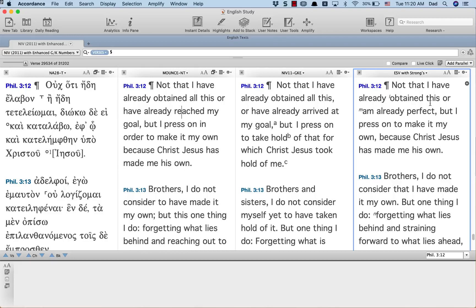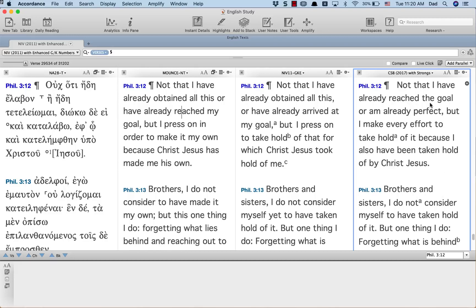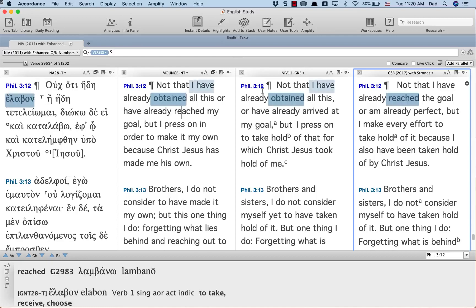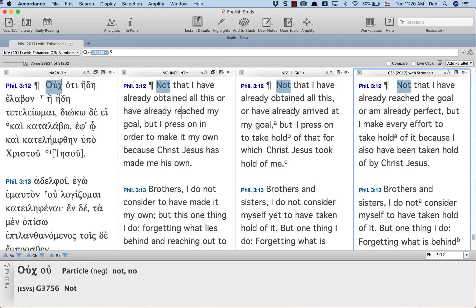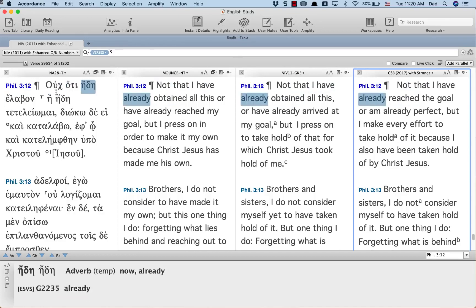ESV, obtained this. CSB, reached the goal. So what they're all struggling with is the fact that in English, you cannot say, not that already I received.